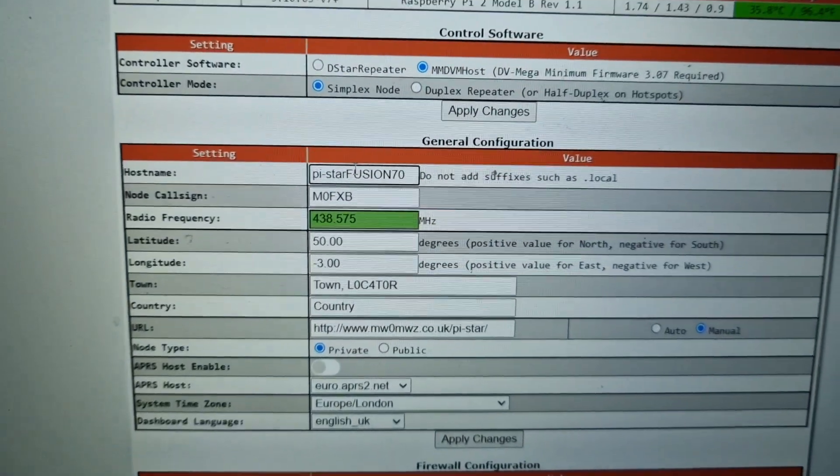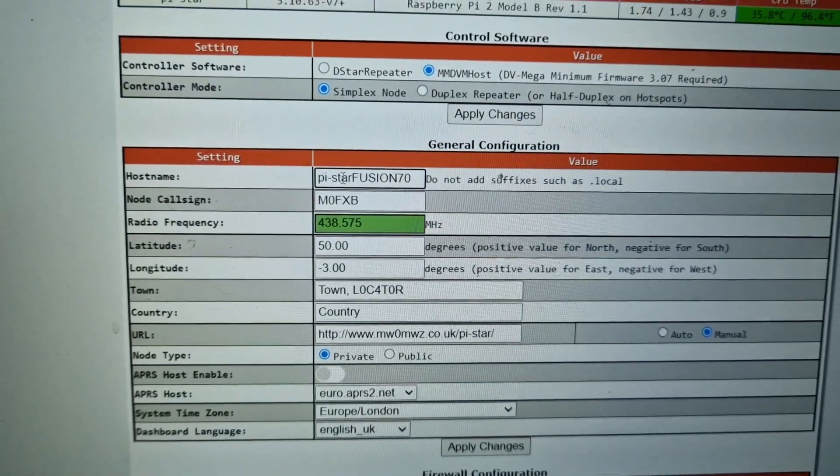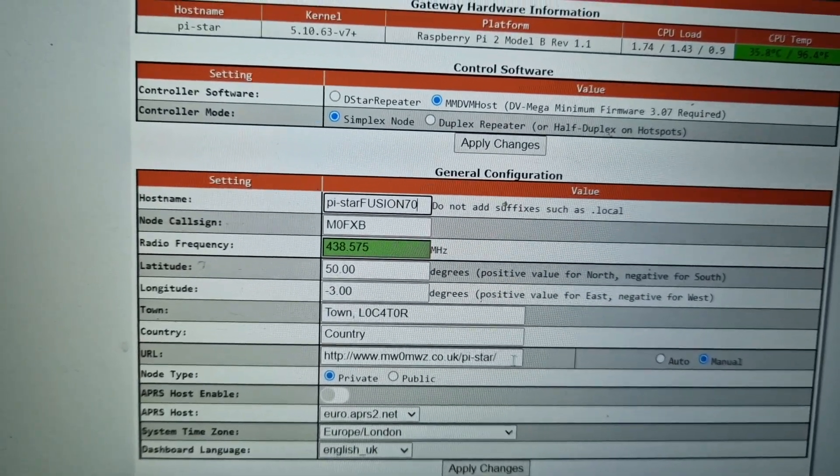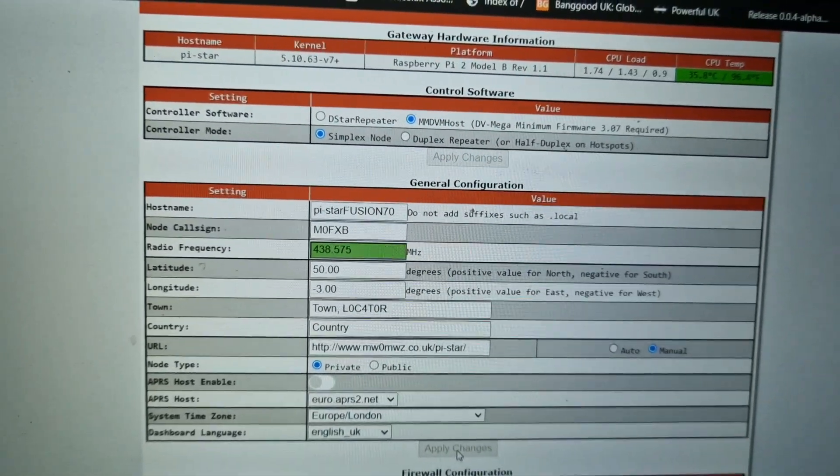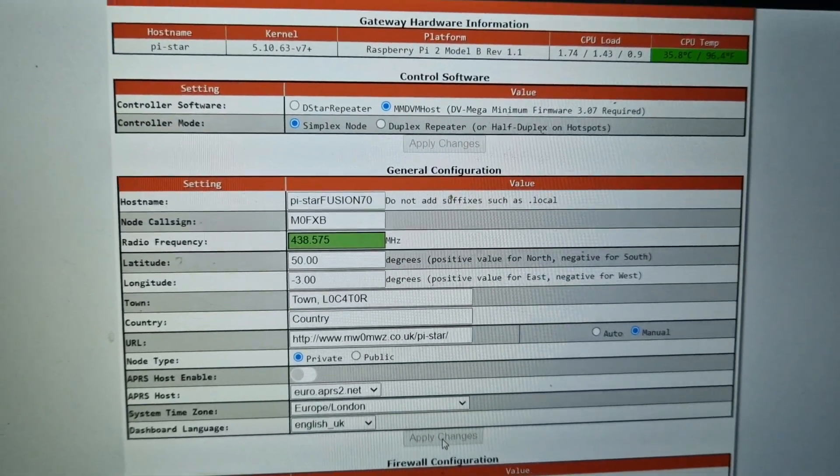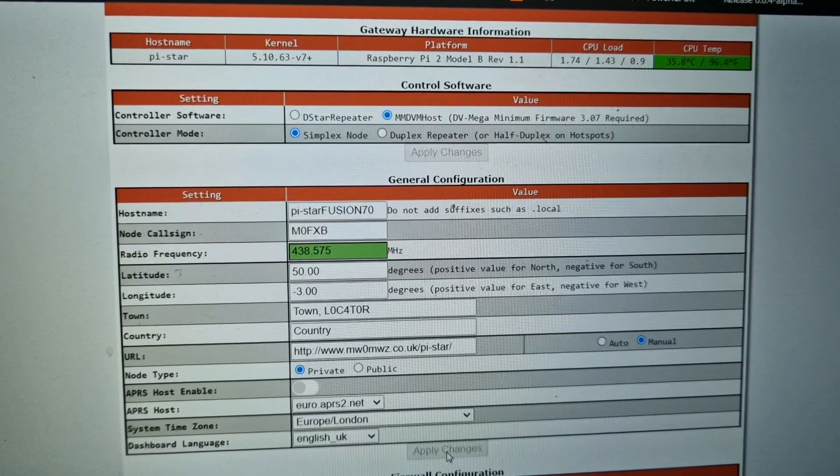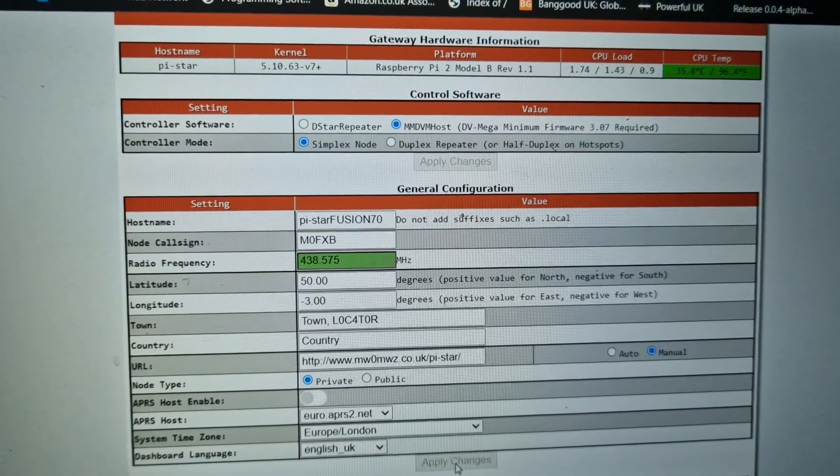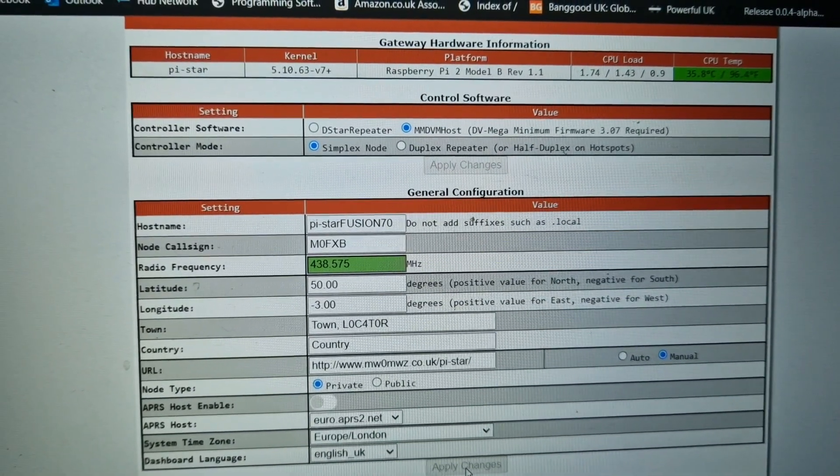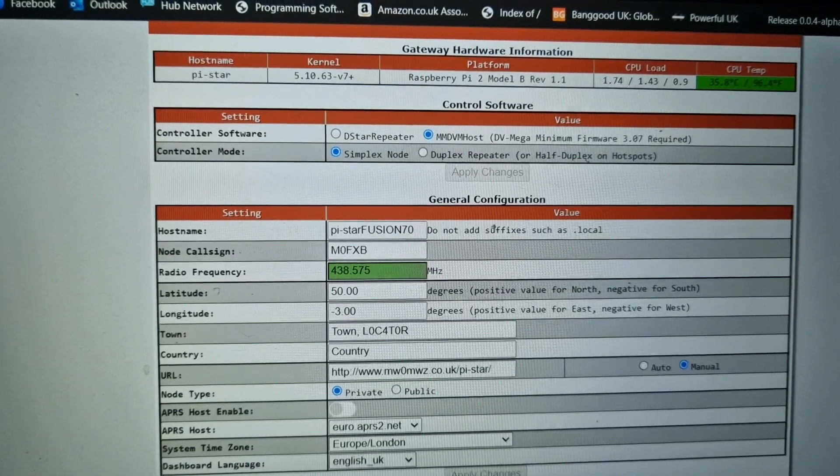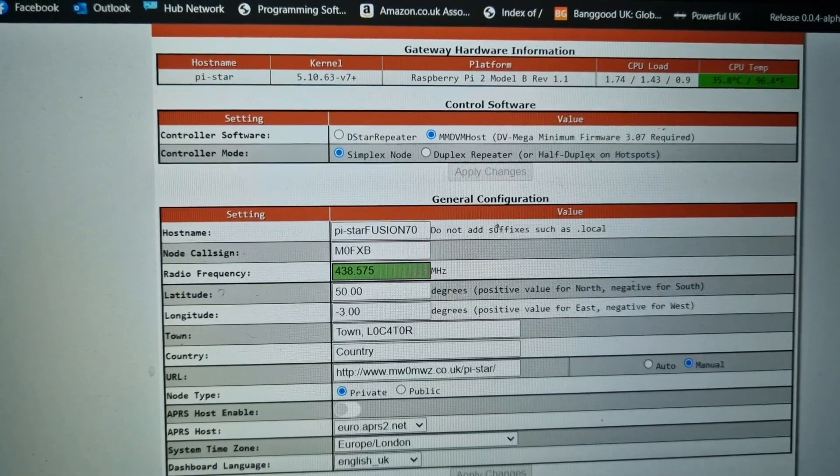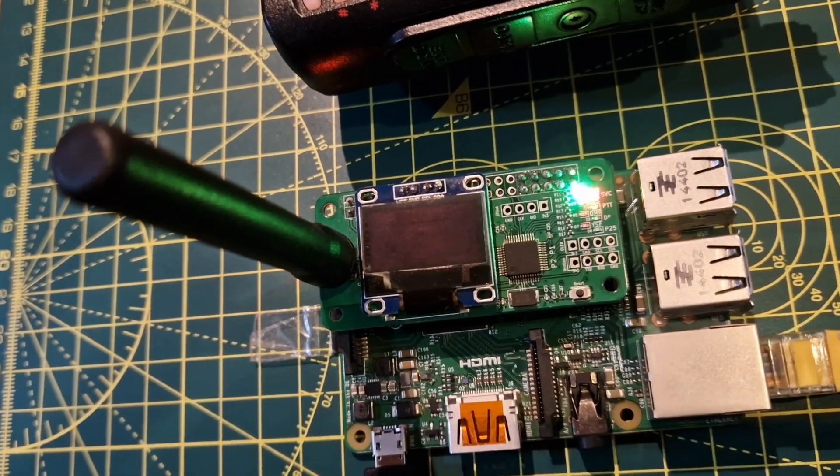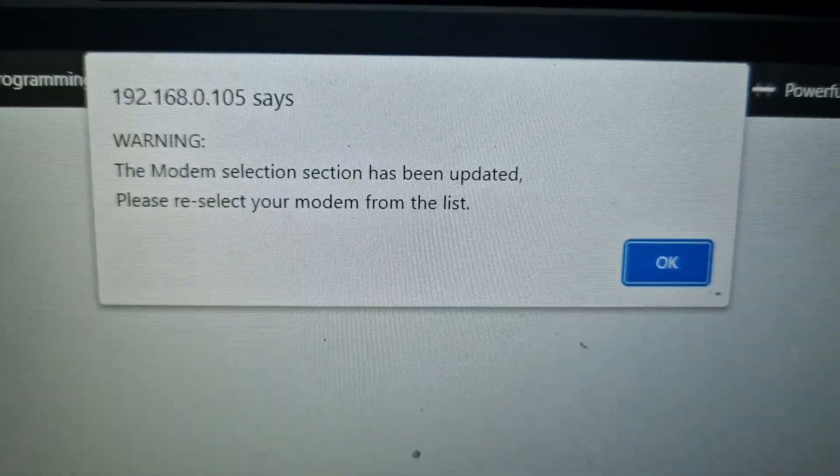Sign in and then you're going to get your first time configuration. Start off by putting in your callsign here and the frequency you want to use. We've got that in, we've even named it Pi-Star Fusion 70. For now just click Apply Changes, wait a few minutes for it to reboot, and then you need to select the modem.